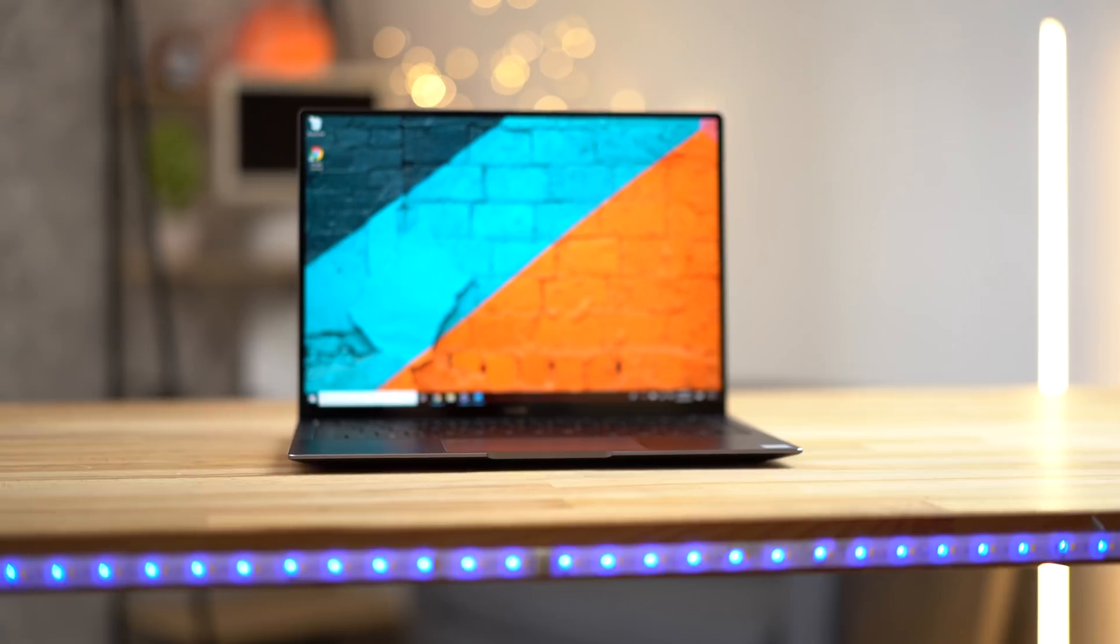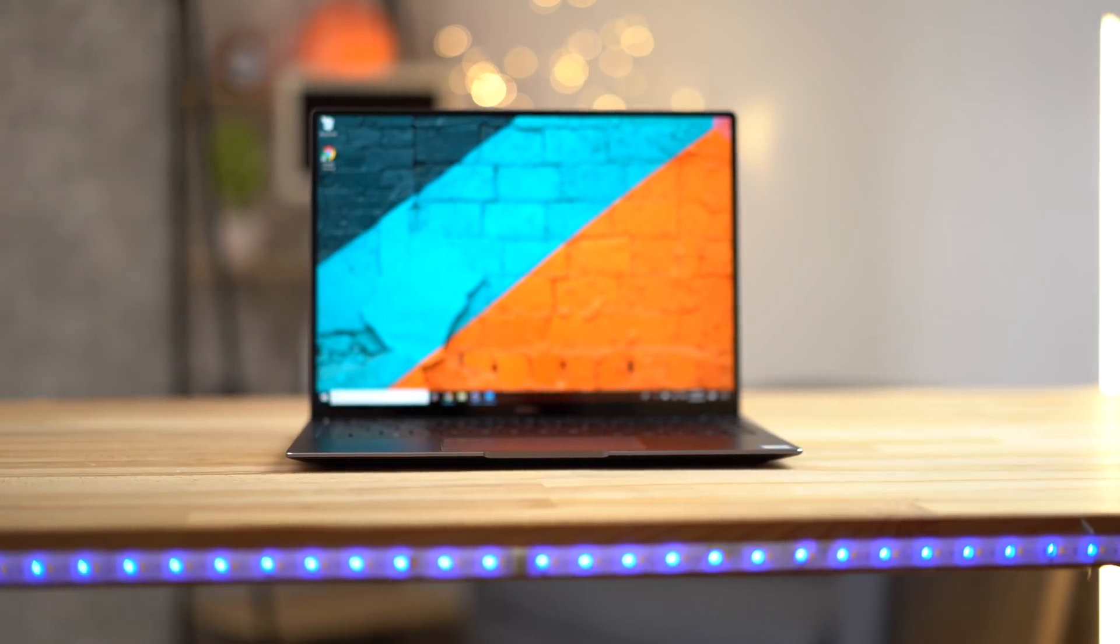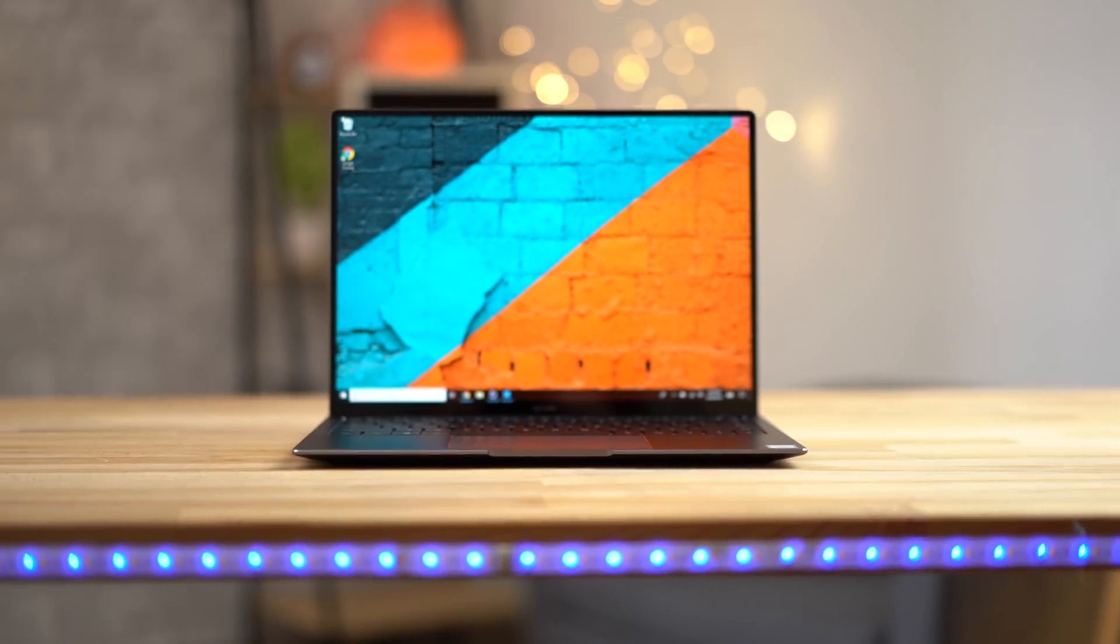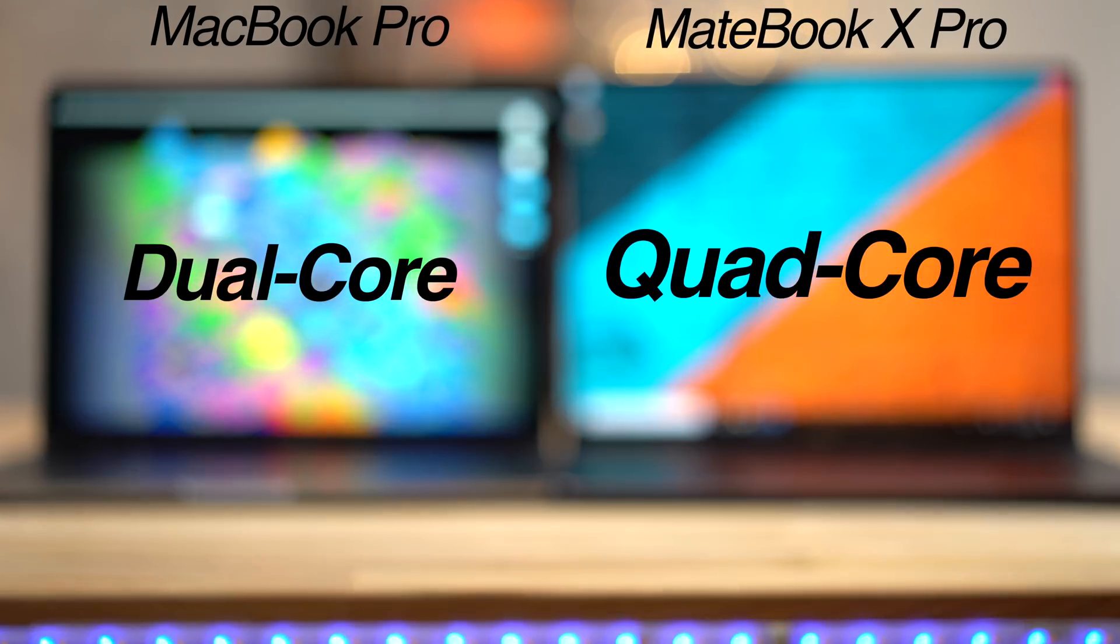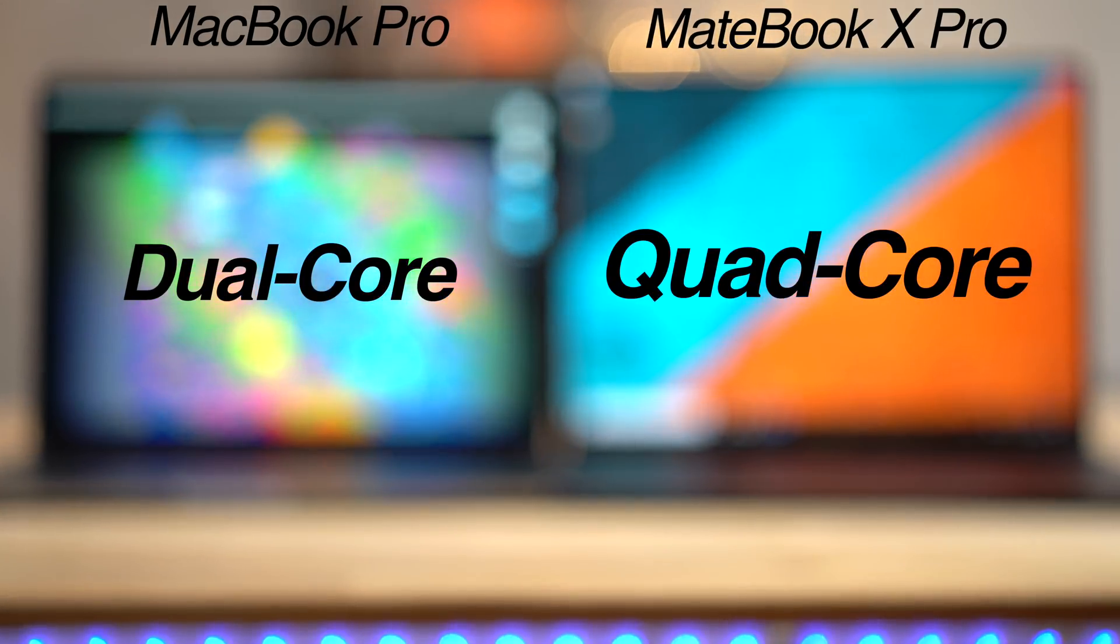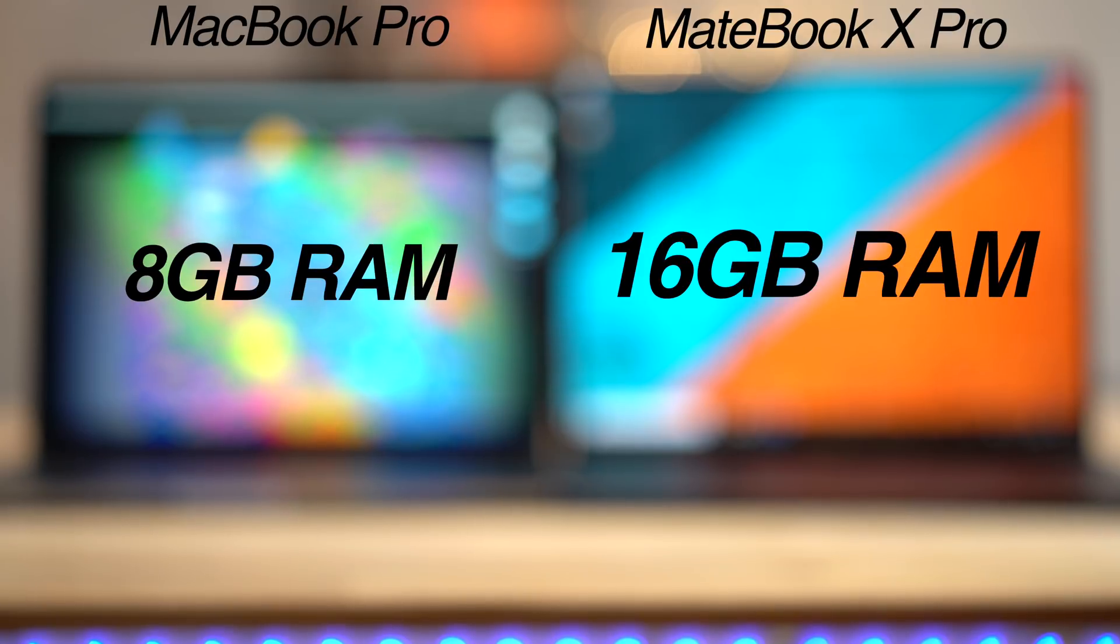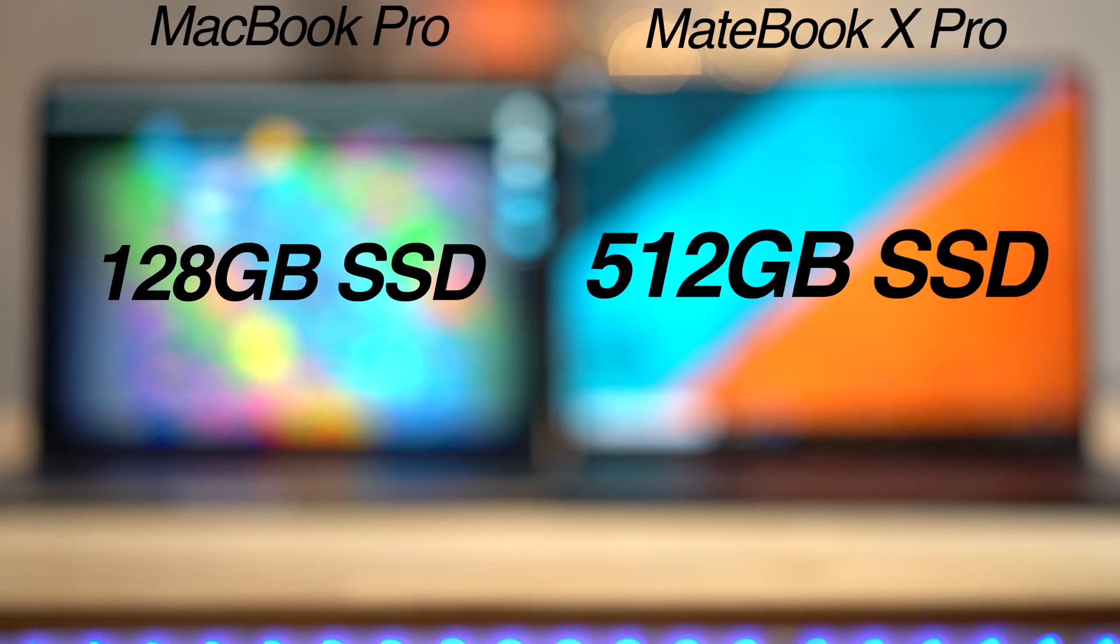With that said, all that's left to compare is specs and performance. You simply get so much more for your money with the MateBook, a 4-core processor instead of a 2-core, 16GB of RAM compared to 8, 512GB of SSD storage compared to only 128 on the base MacBook Pro.